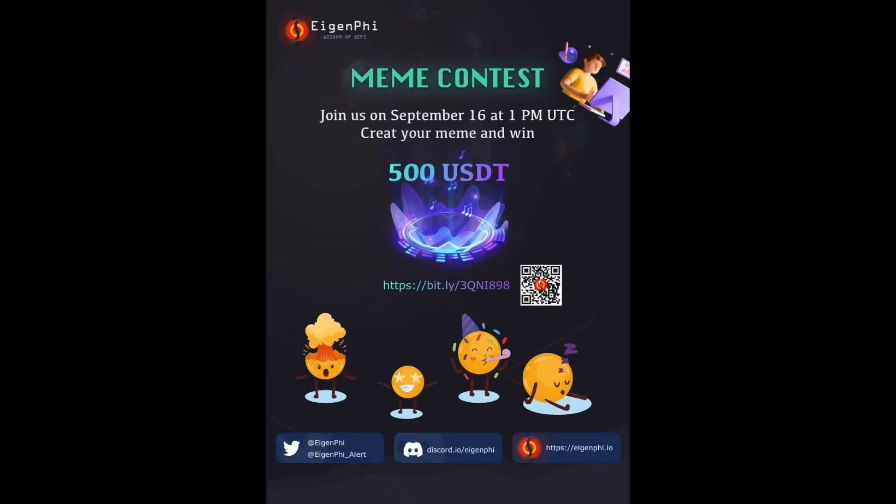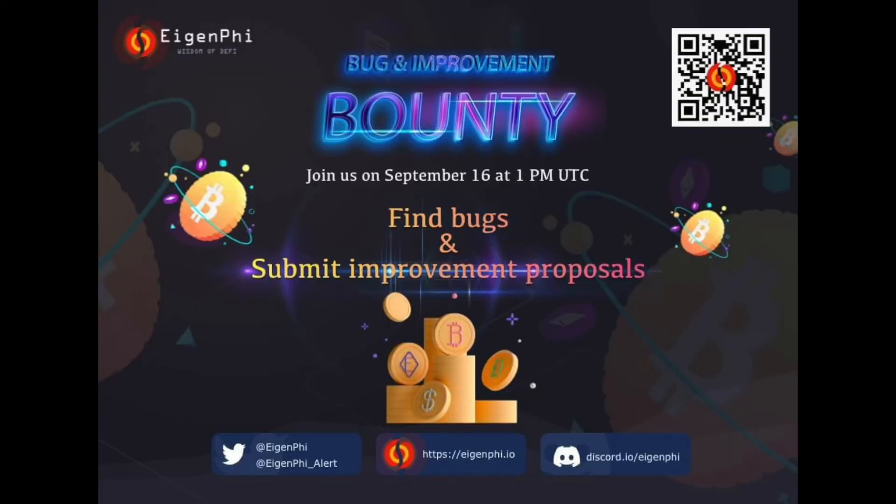And bug improvement bounty with a prize pool of more than 2000 USDT in total. You can get more information on our Twitter as well.